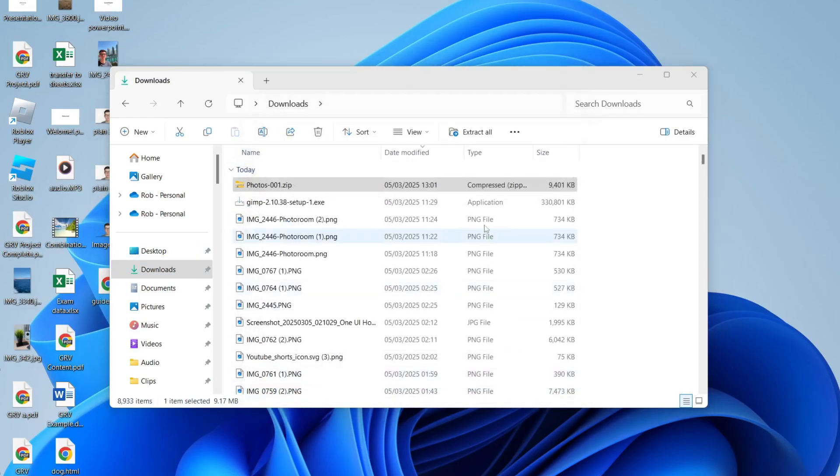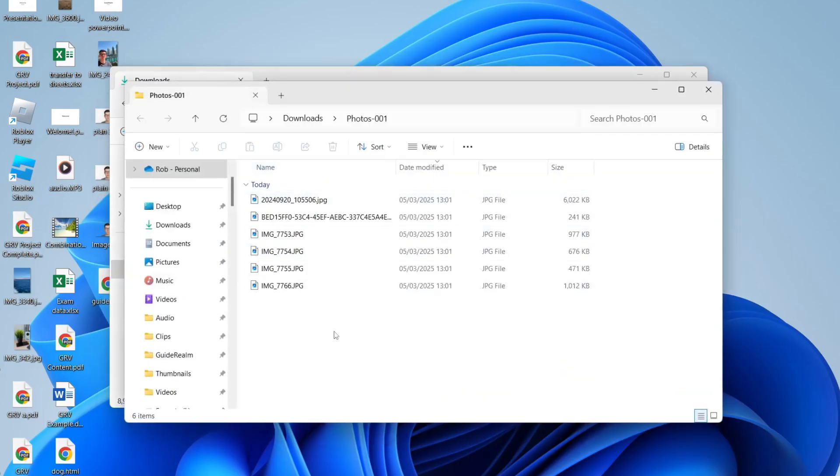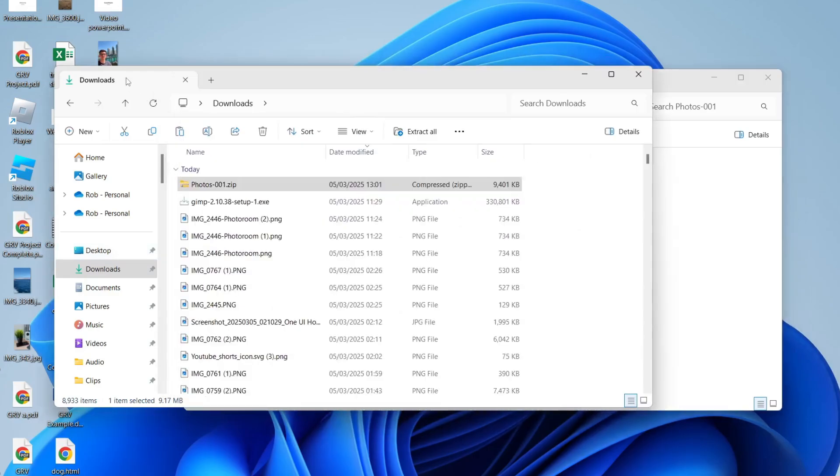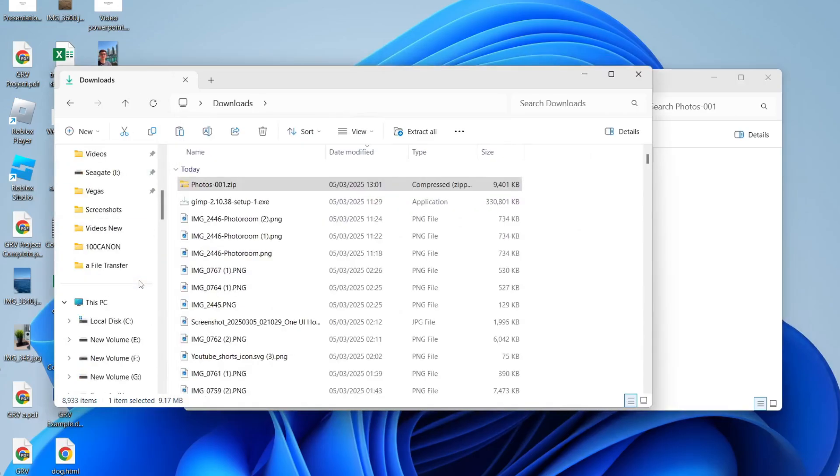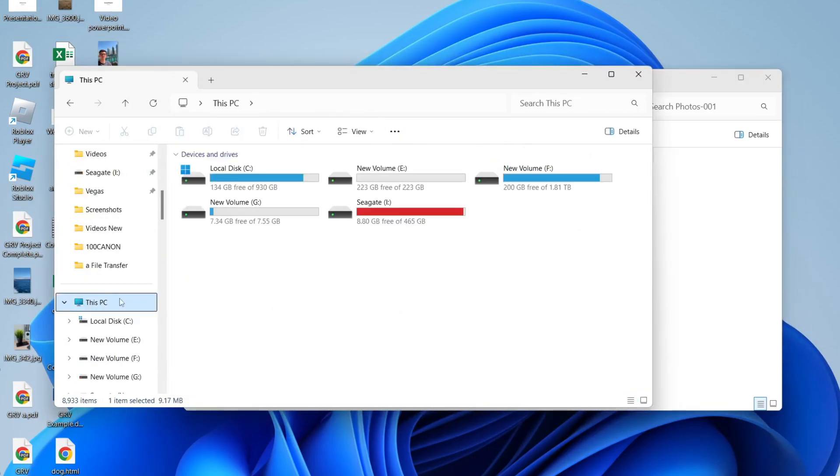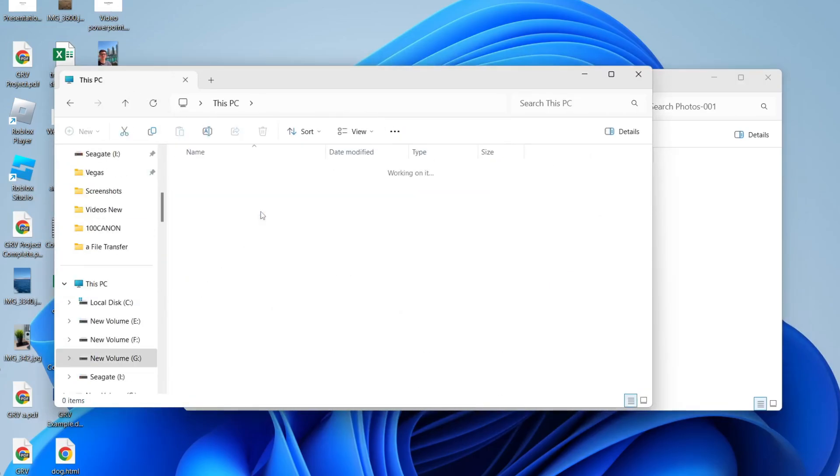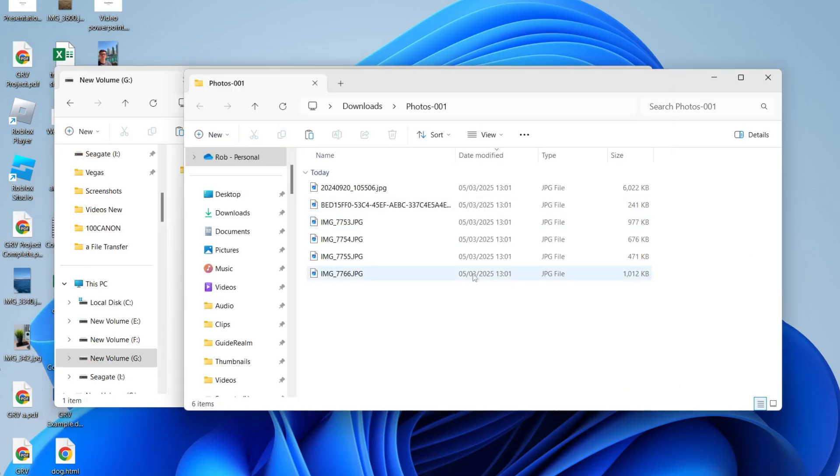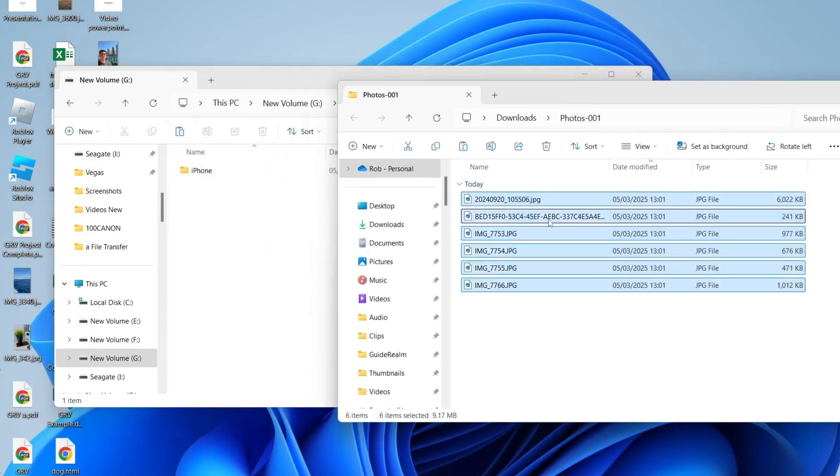Now come into the other File Explorer and scroll down to This PC. Go and find your USB flash drive and come back to the folder we created. Click and hold and drag to select them.